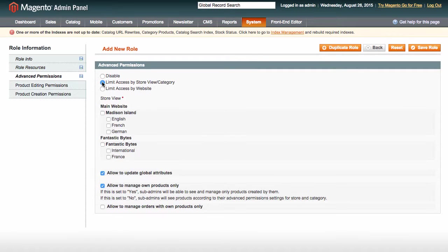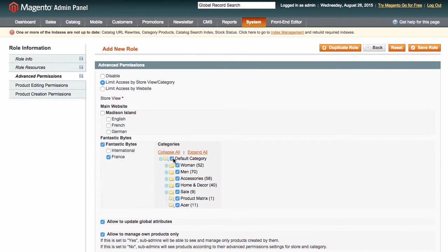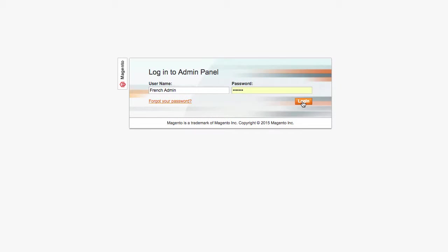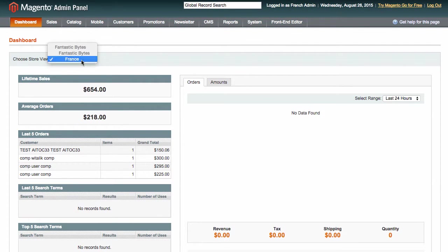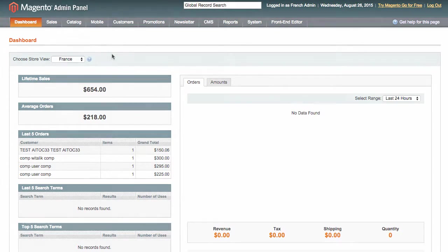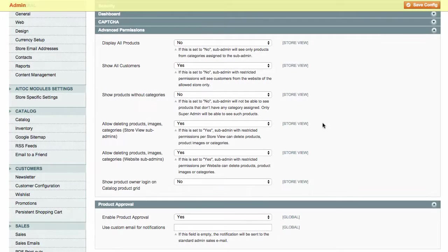This time we choose Fantastic Bytes, French store view. So when Matthew logs into the Admin panel, he will only be able to administer the French store view. Now that we have discussed how Assigning Permissions works, let's take a look at the Extensions General setting.